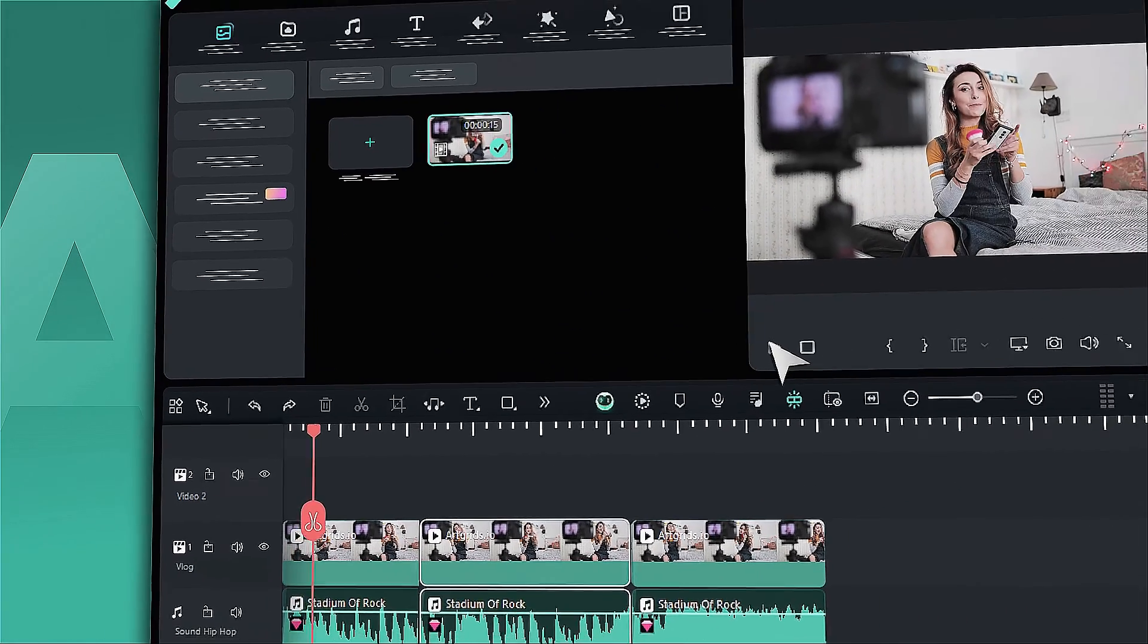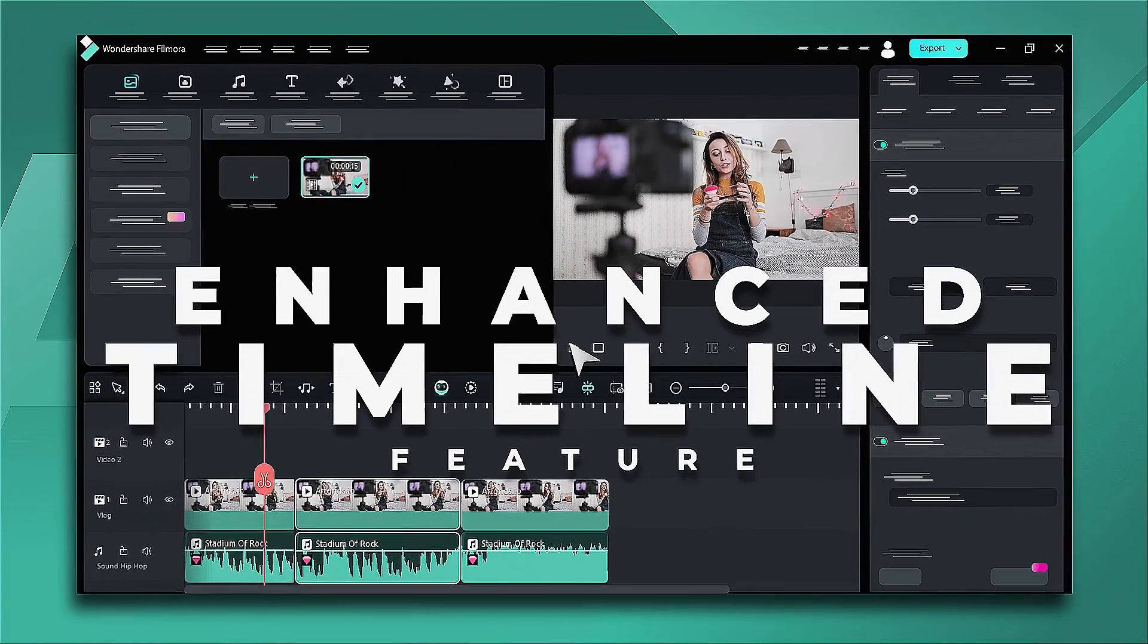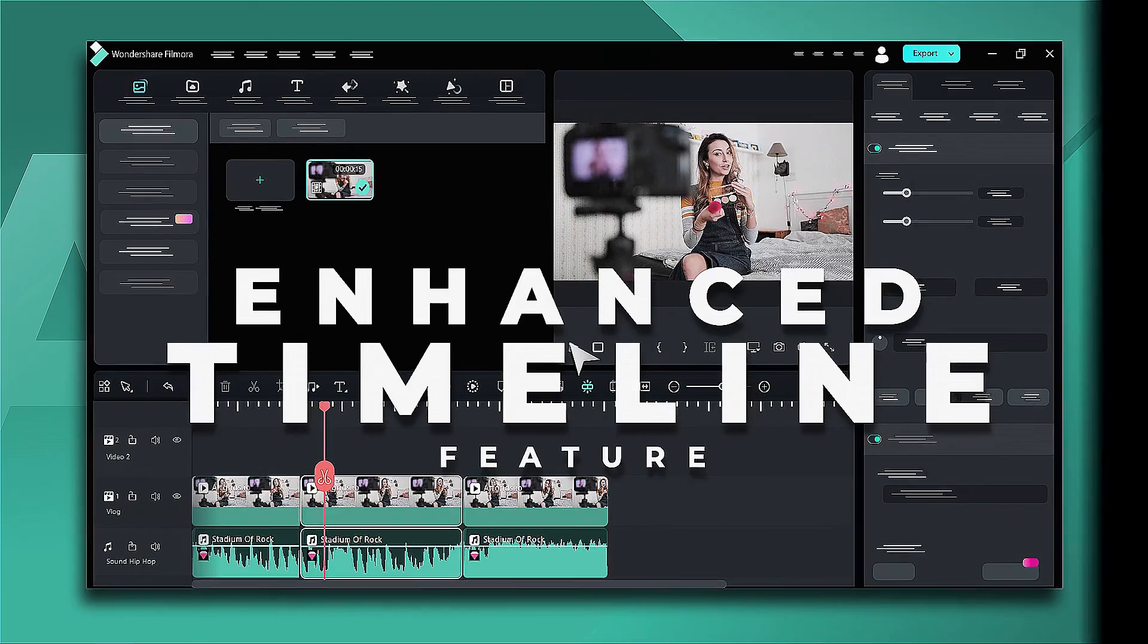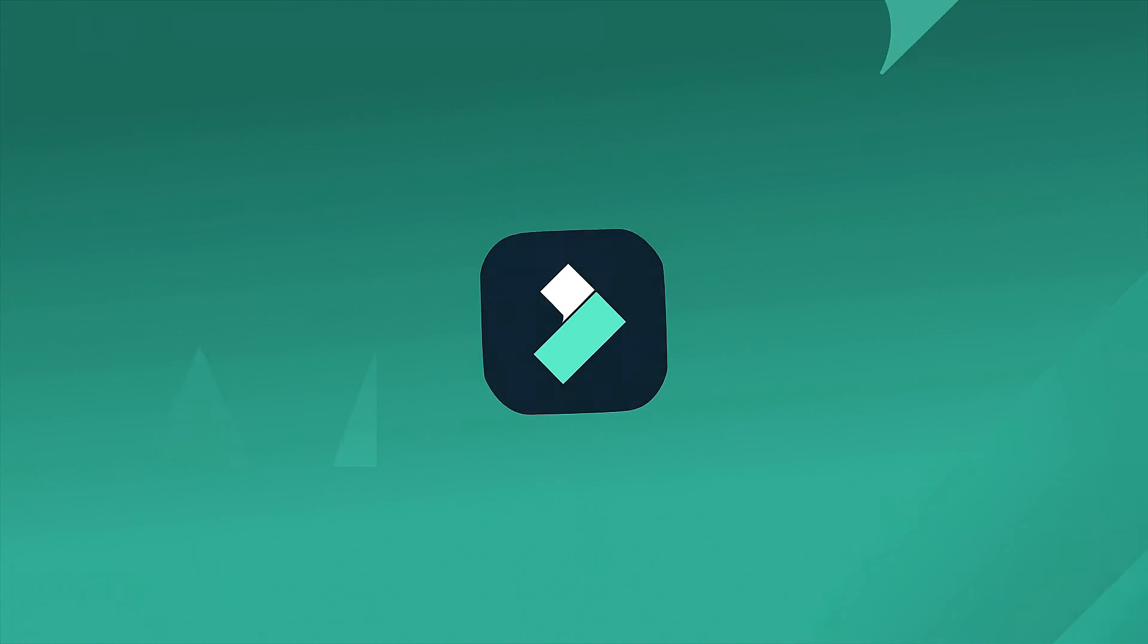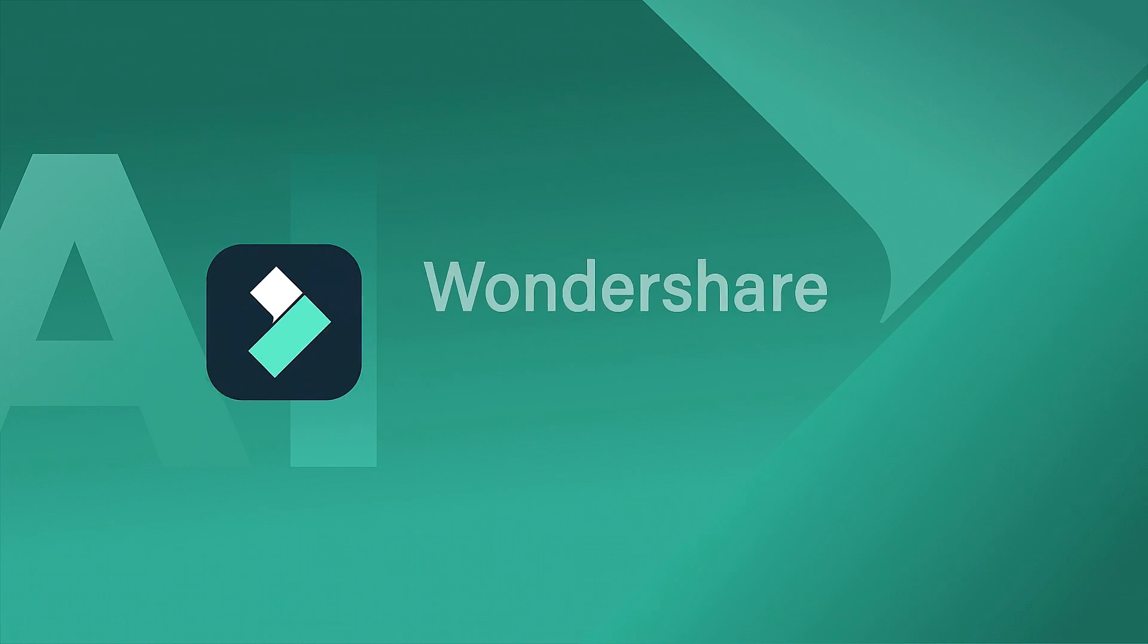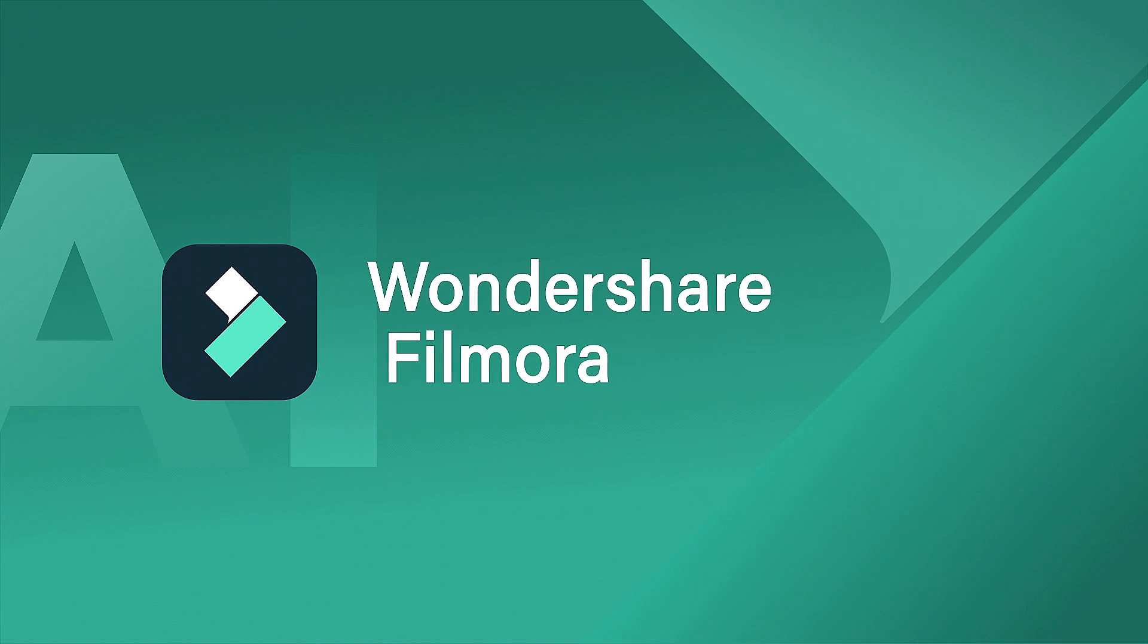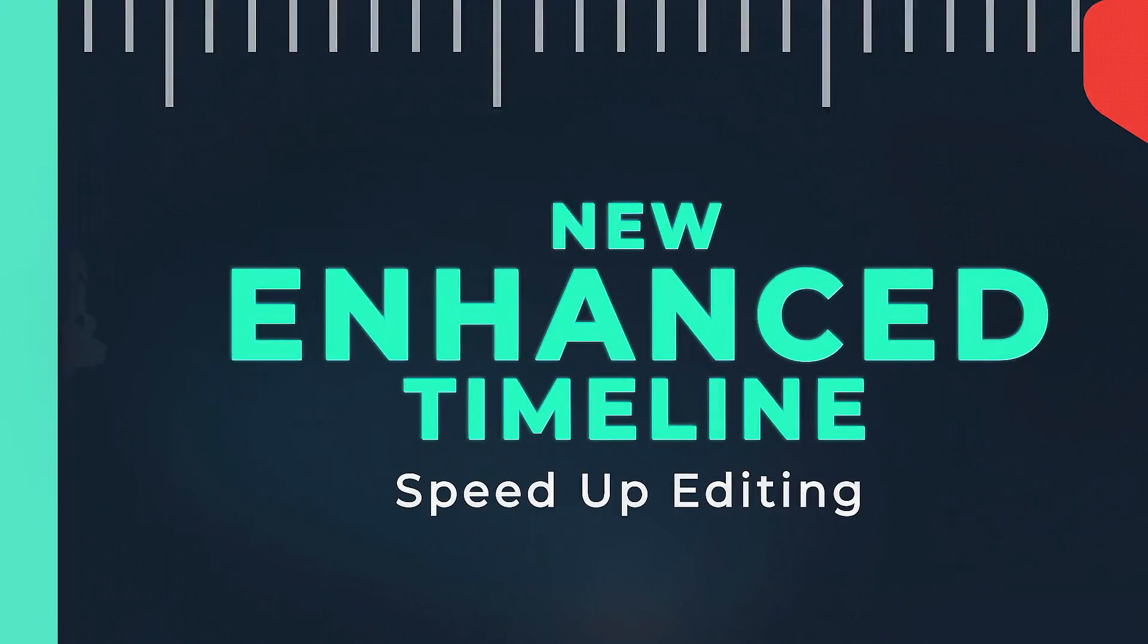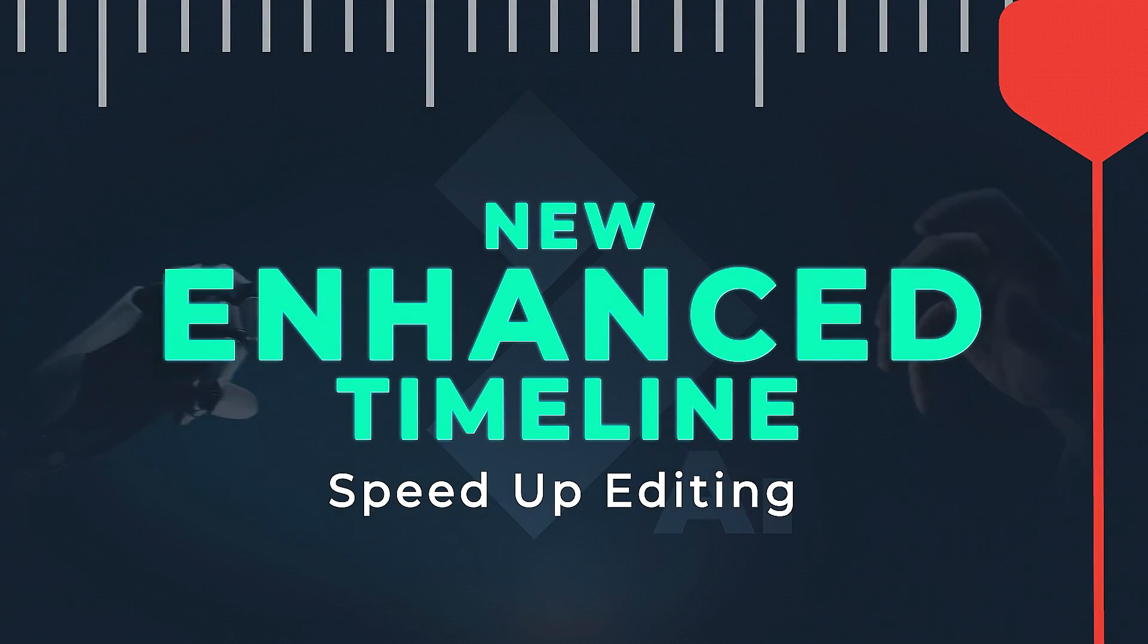In this video we're going to show you the new enhanced timeline experience feature for creators in Filmora. With this new feature you can edit your video in less time.